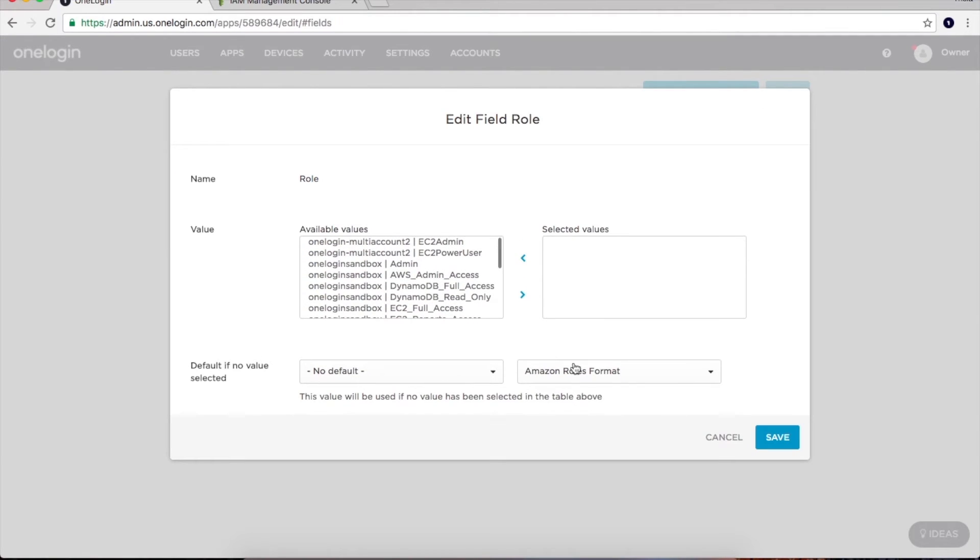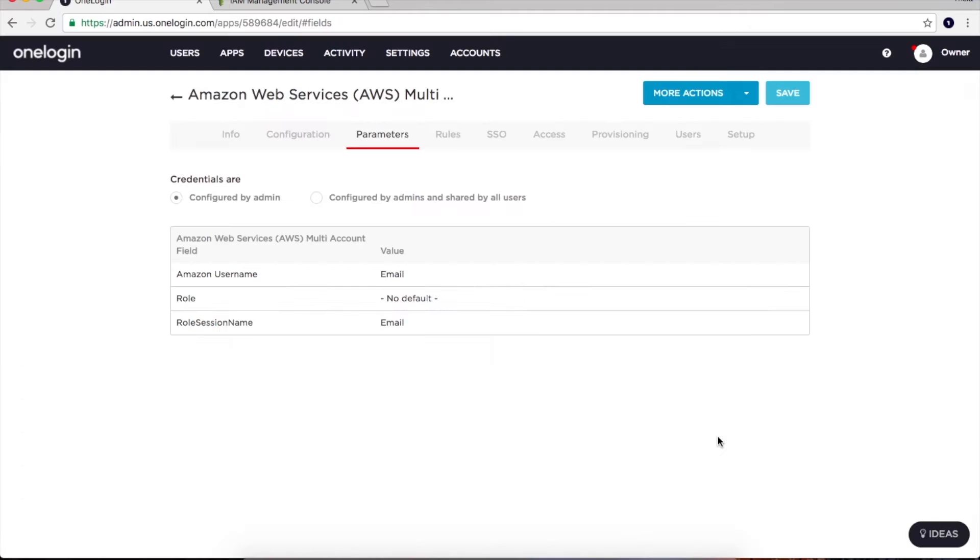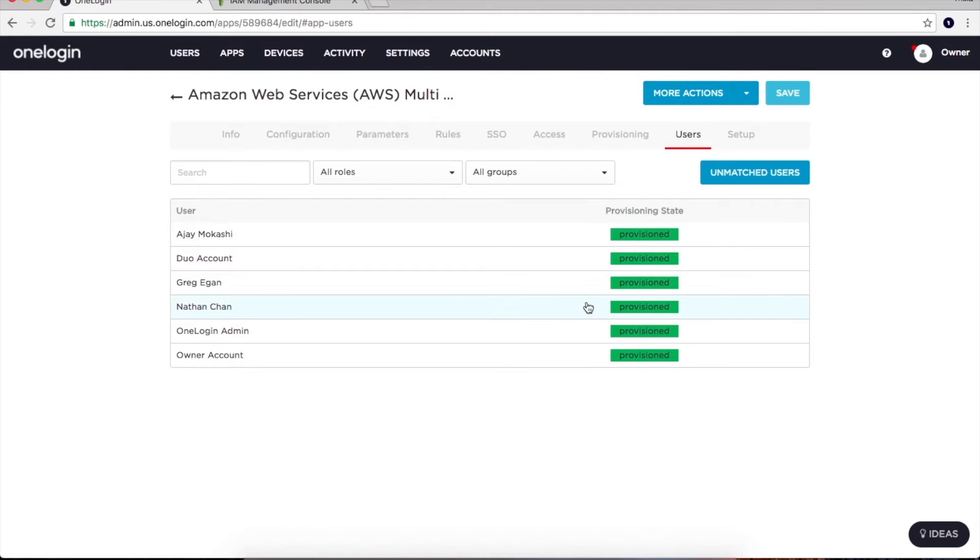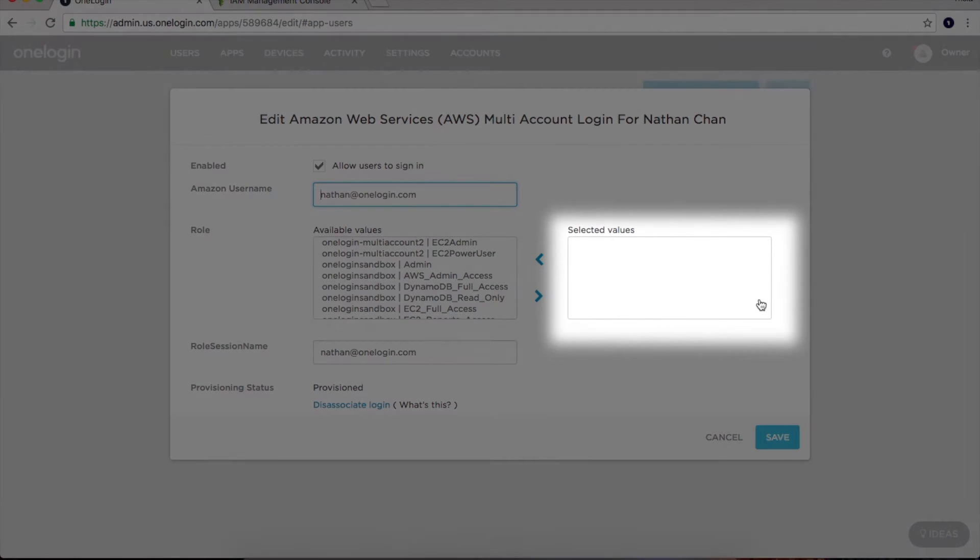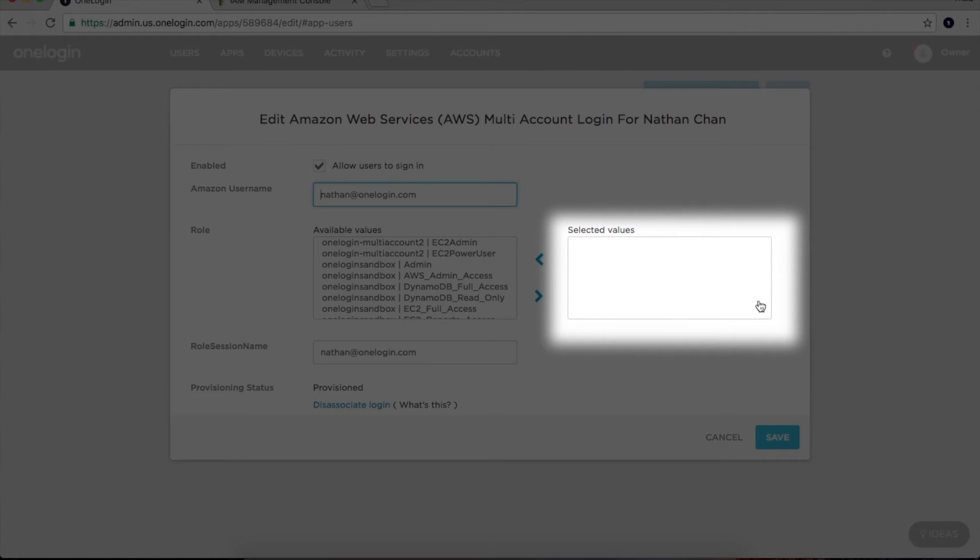Before moving on, I'd like to visit the users tab. You can see that Nathan Chan, a web developer, has zero AWS roles granted to him as indicated by the blank box on the right.